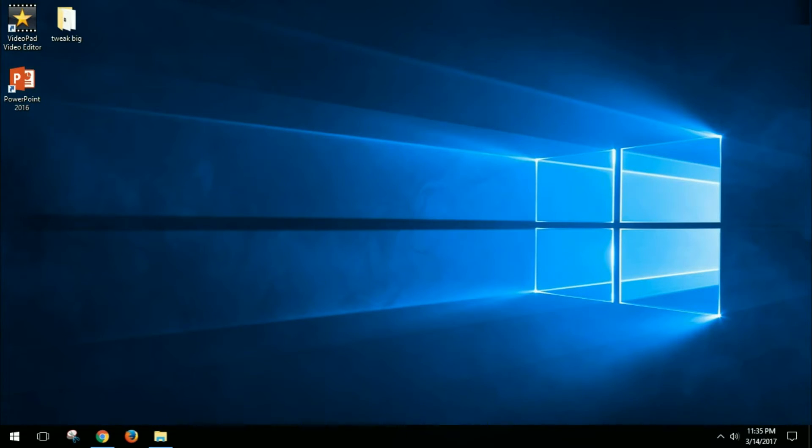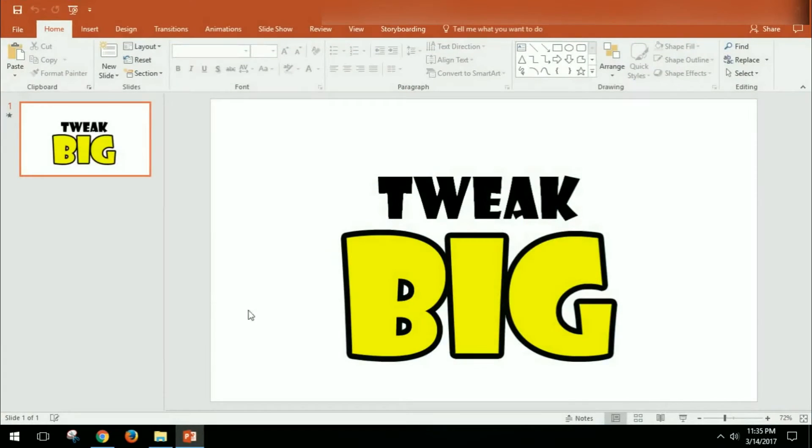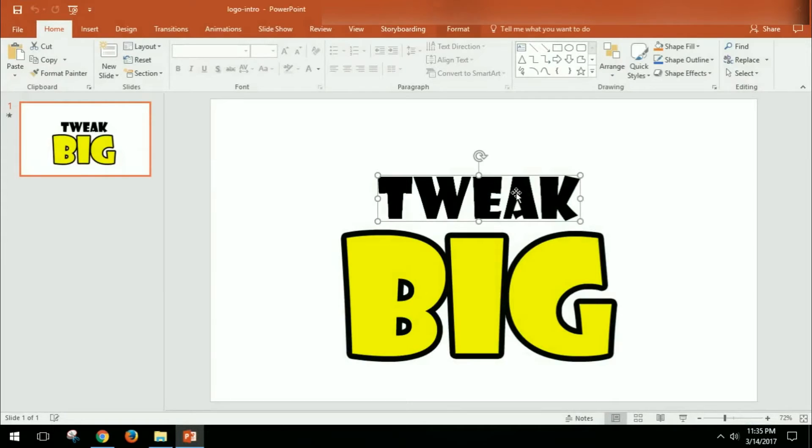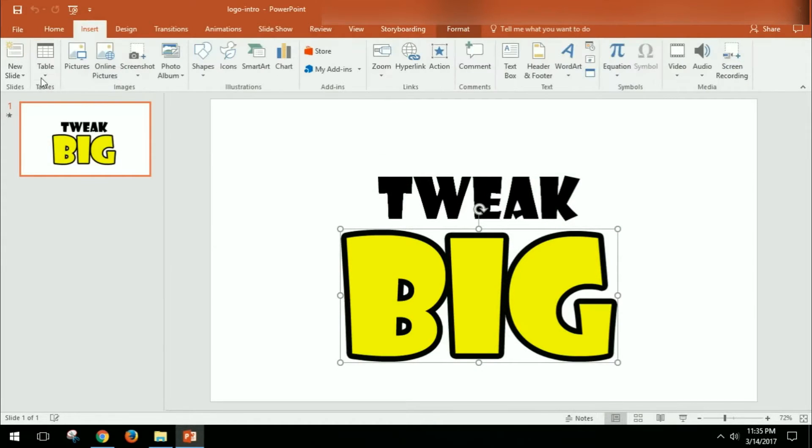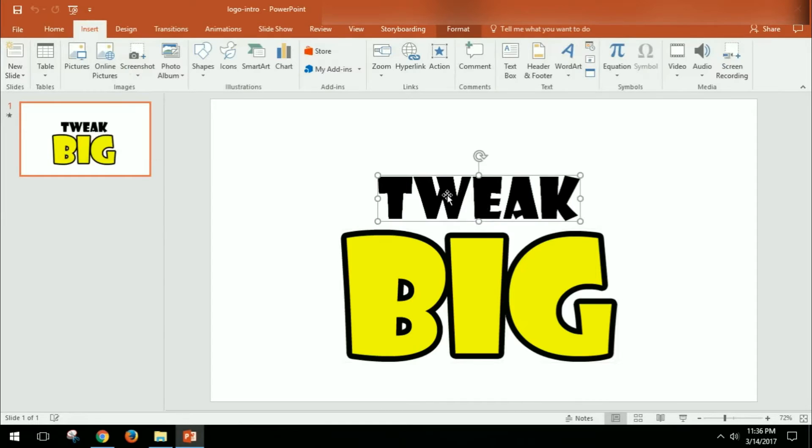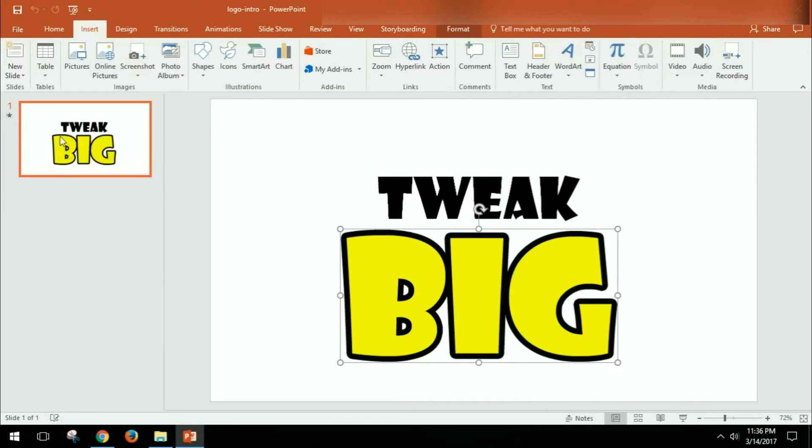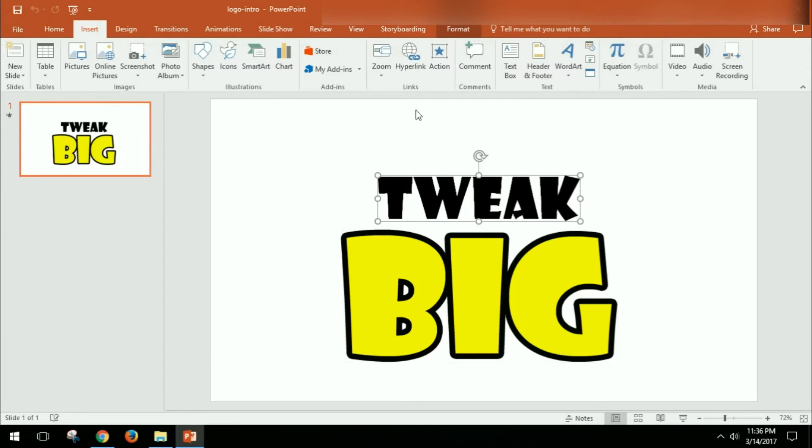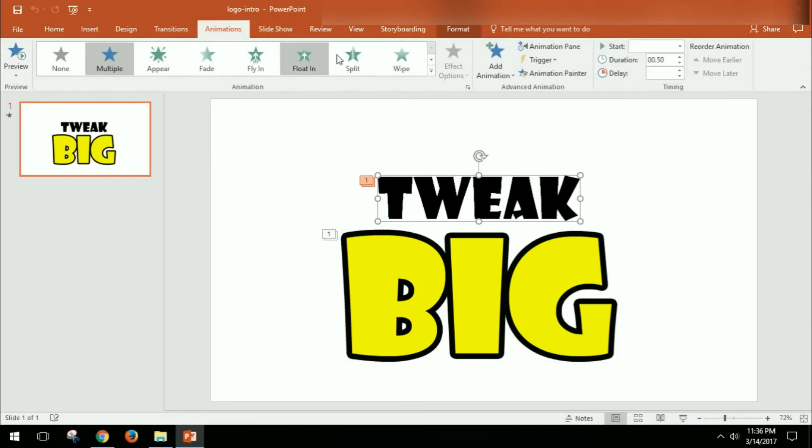Okay, so basically what we did is I just brought in two images. So I went ahead and said Insert and Picture, and I put the Tweak and the Big in there. And then what I did—and this is all in one slide—and then what I did was when I clicked on Tweak, I went ahead and clicked on that one and we'll say Animations, and you can add different types of animations to this, like an entrance or emphasis or an exit animation.